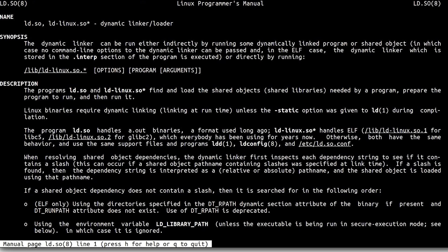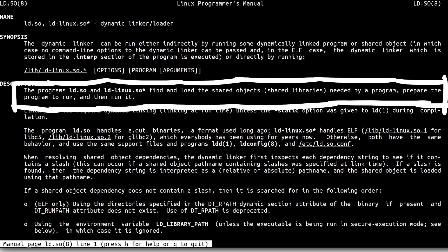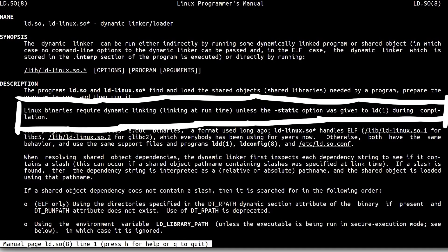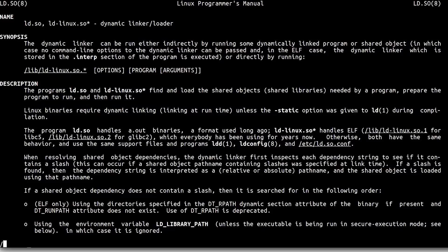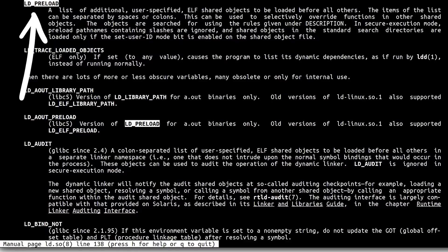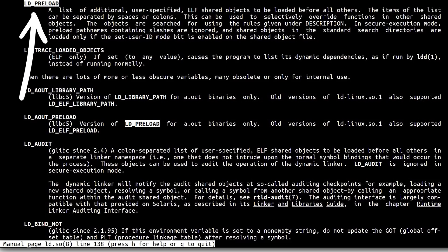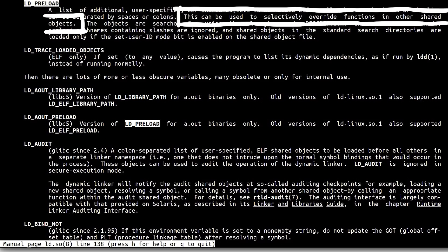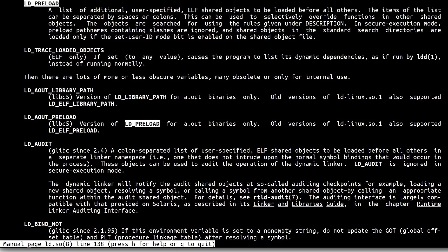You can also read the man page of it. The program ldso finds and loads shared objects needed by a program, prepare the program to run and then run it. Linux binaries require dynamic linking, linking at runtime, unless the minestatic option was given to ld during compilation. And in there you can also find information about the ldpreload environment variable. A list of additional user specified elf shared objects to be loaded before all others. This can be used to selectively overwrite functions in other shared objects.